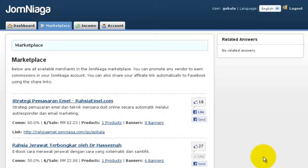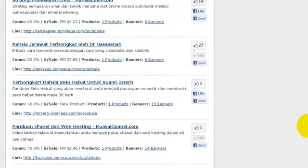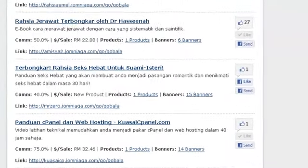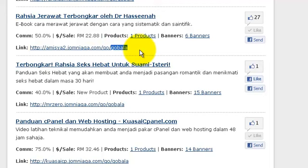The first thing you need to do is log in to Jomniaga.com, go to Marketplace, and you will see here all the list of affiliate products that you can promote. You will also see your affiliate ID, so make sure that the affiliate ID is correct.